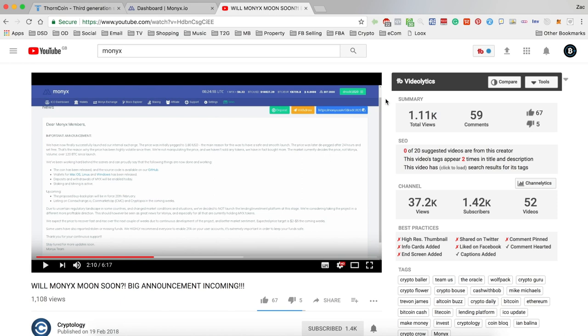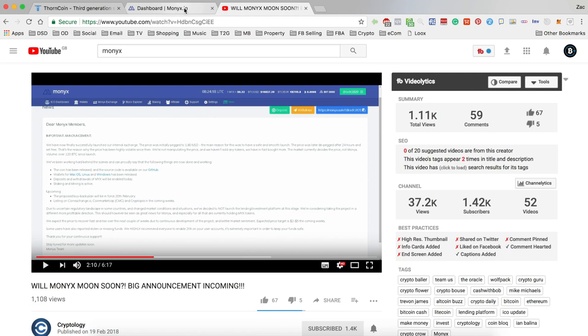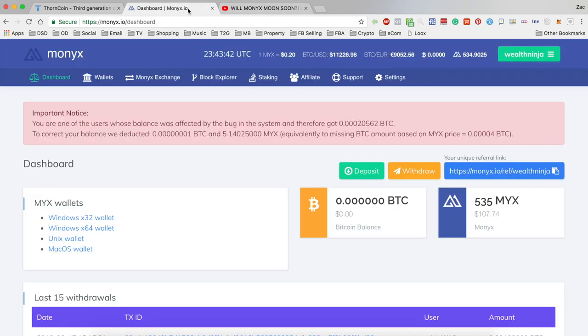If you want to hear the whole announcement, you can search for Monix updates and watch one of these guys' videos. But as I said, I missed it, so I wasn't able to actually record the announcement. And that is really what this video is mainly about, because once I got to